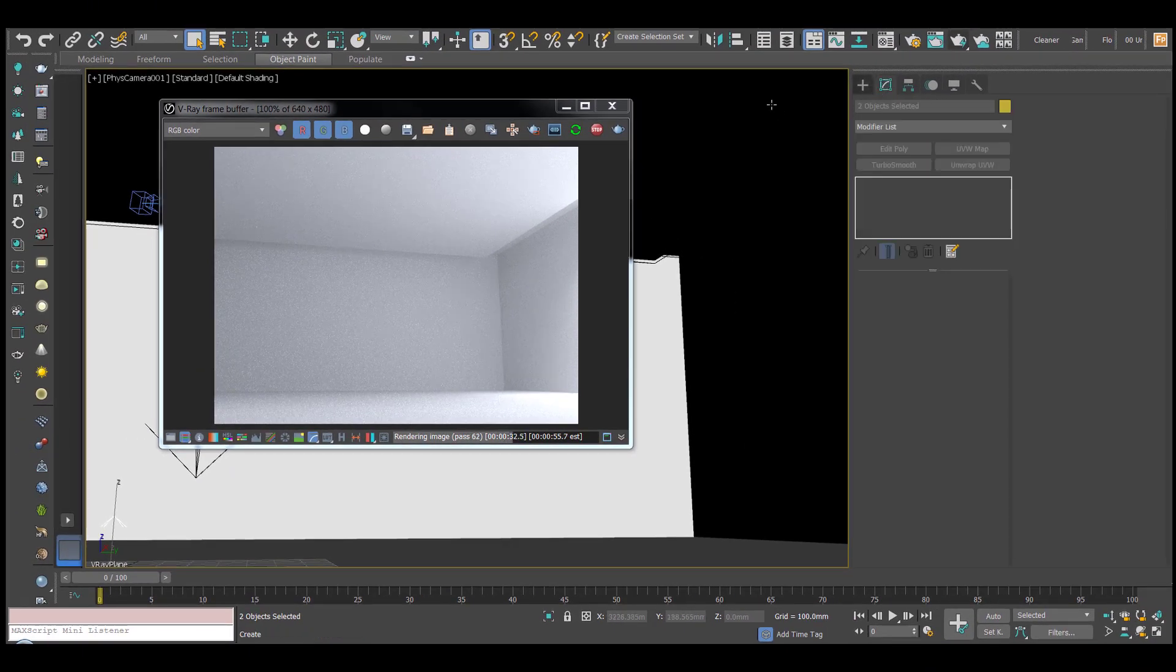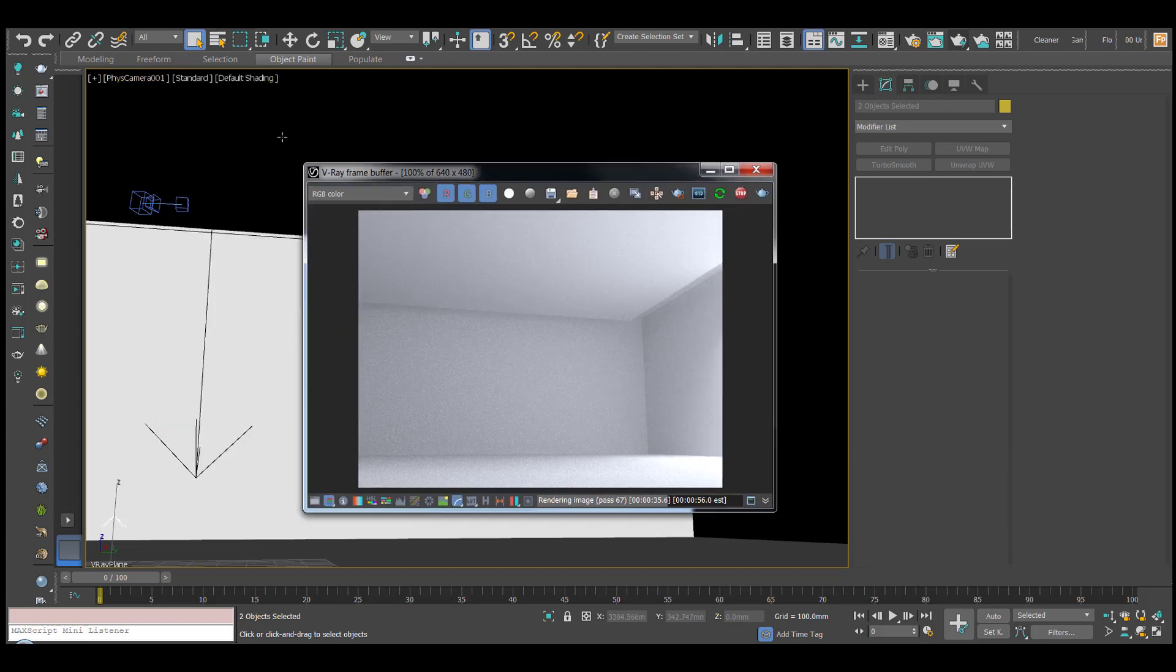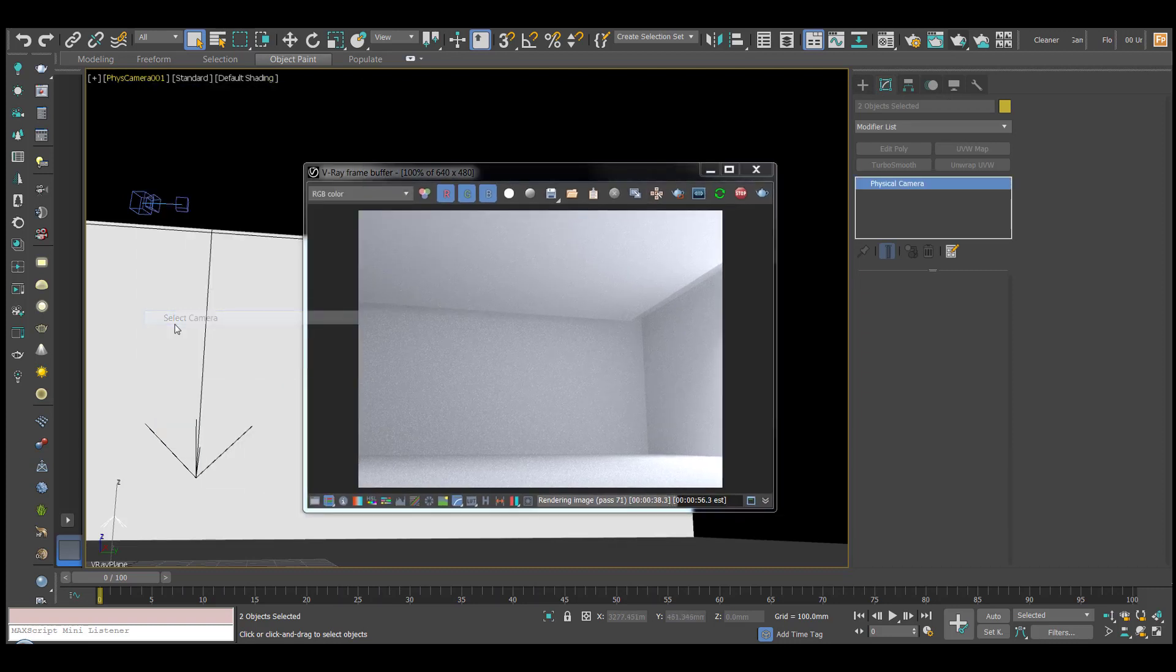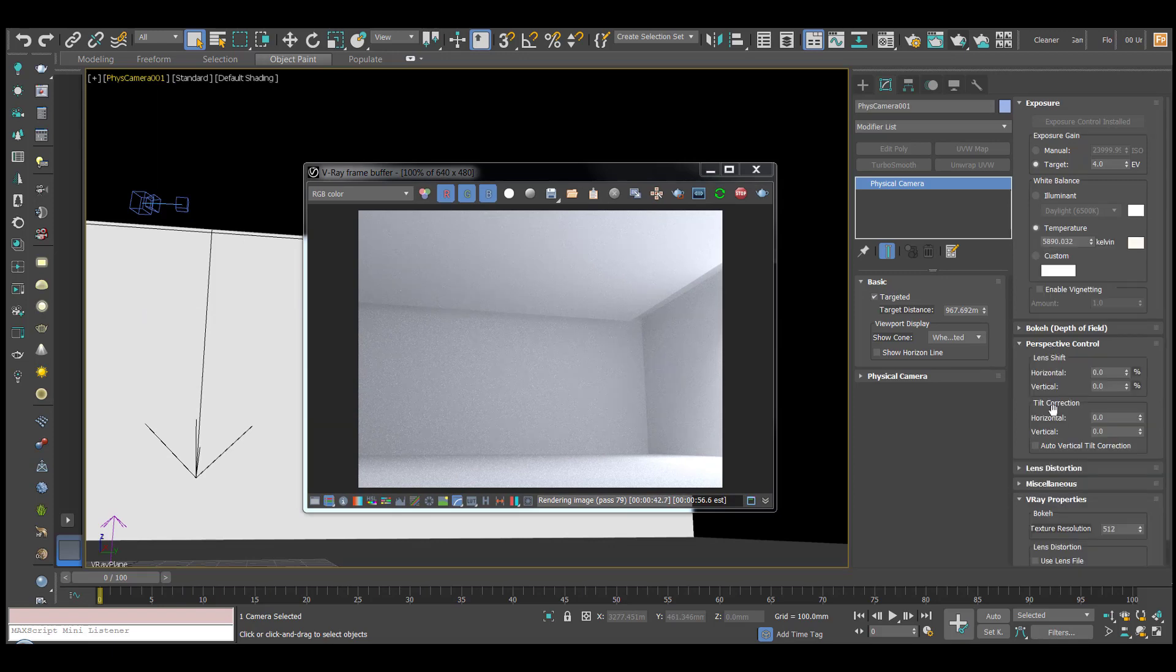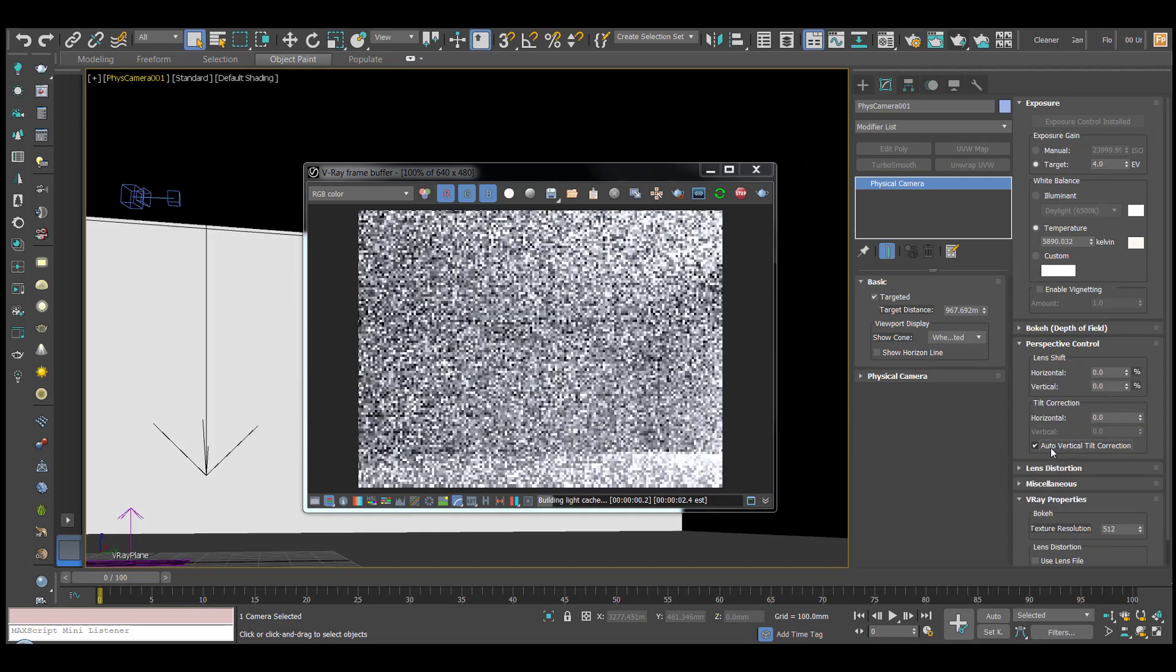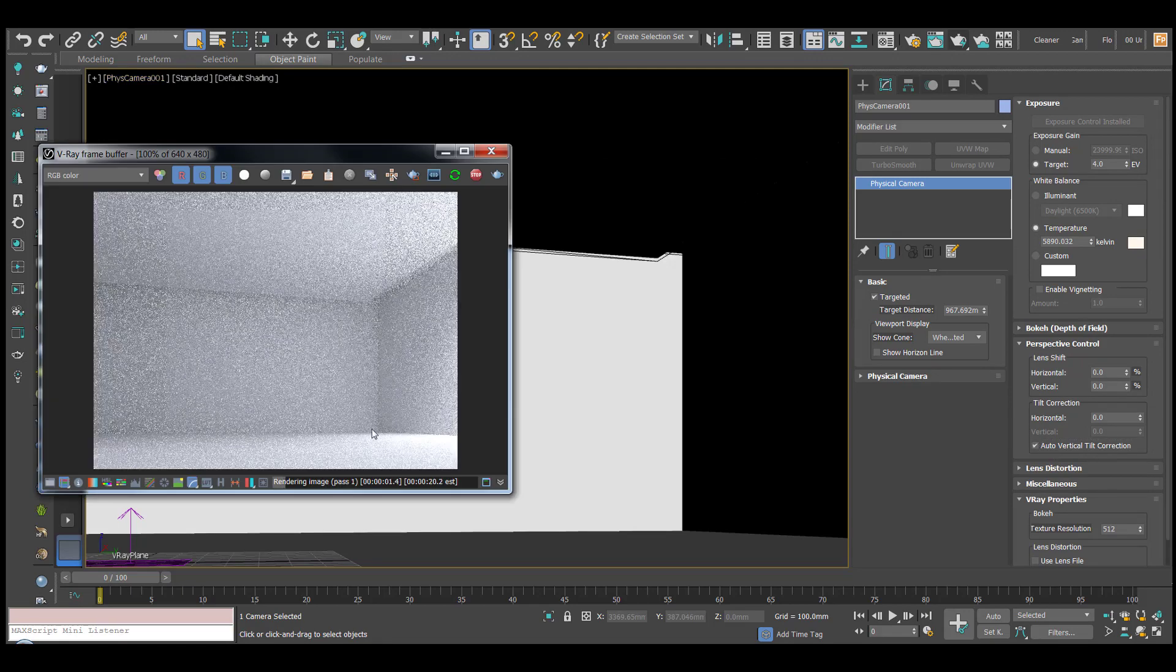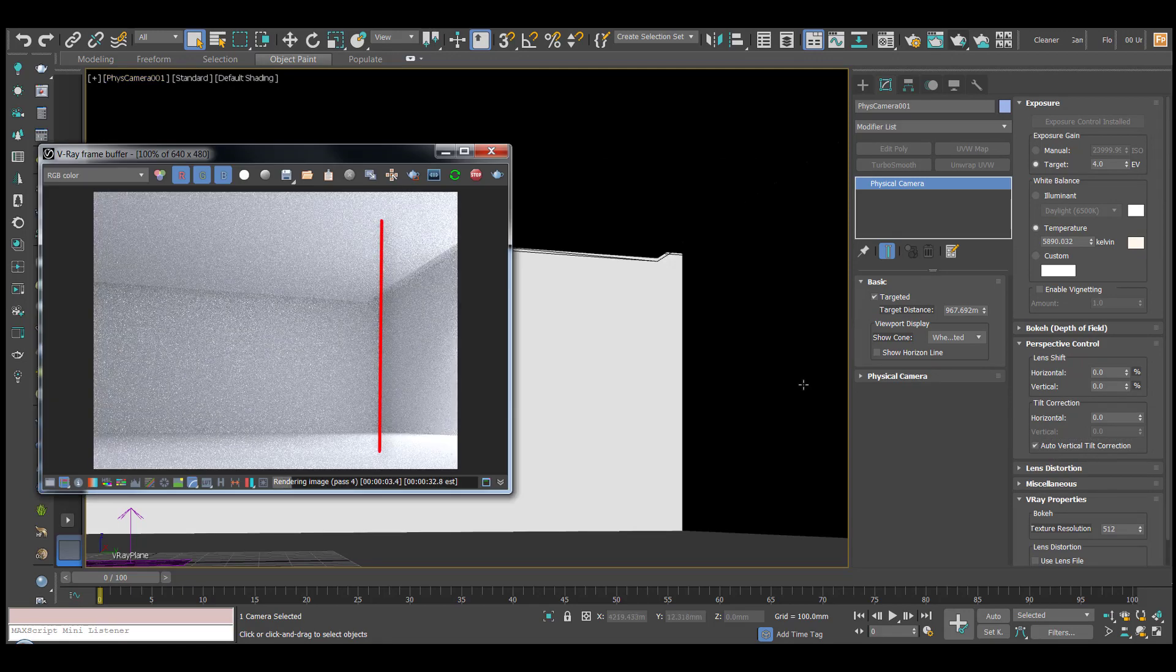We'll go to modify. We'll select our camera, and another neat way you can select your camera is just click here and select camera. And you can go to perspective control and you can hit auto-vert tilt. Here and you'll see now that is straight.